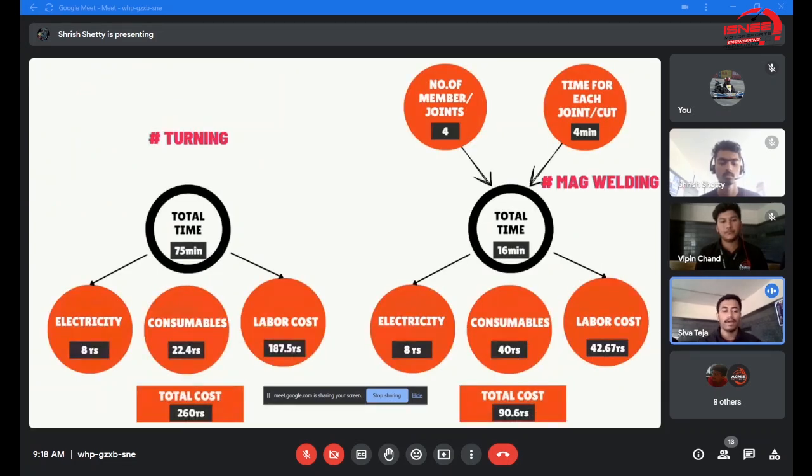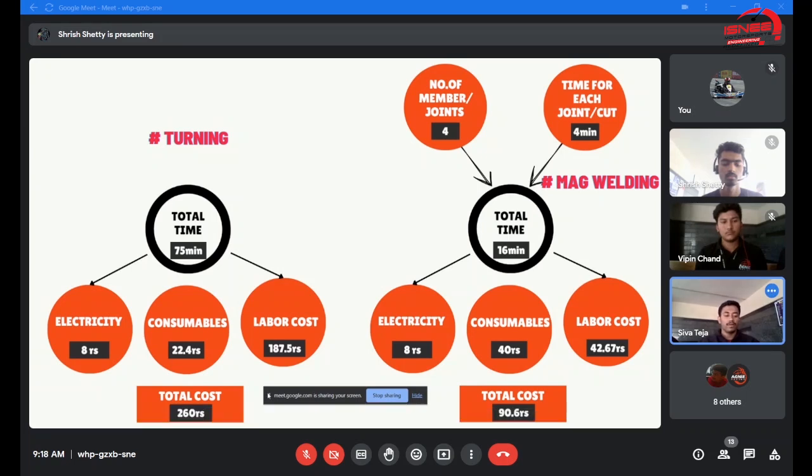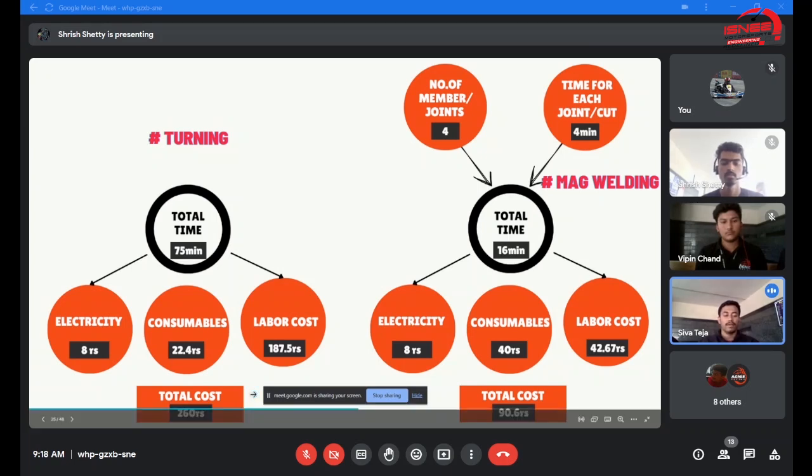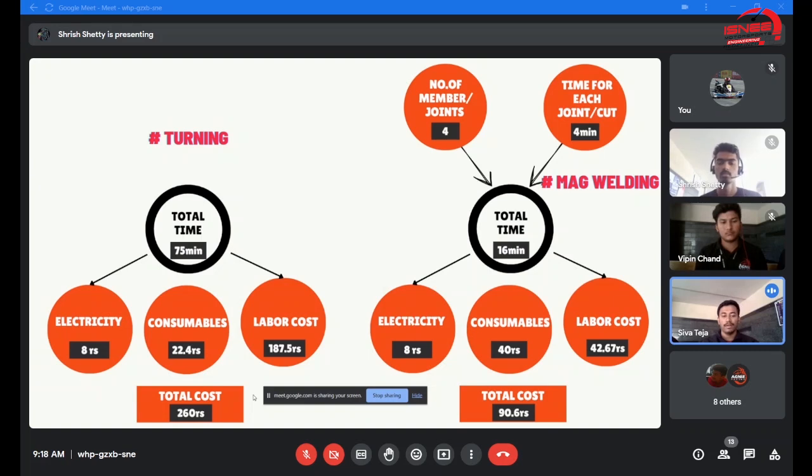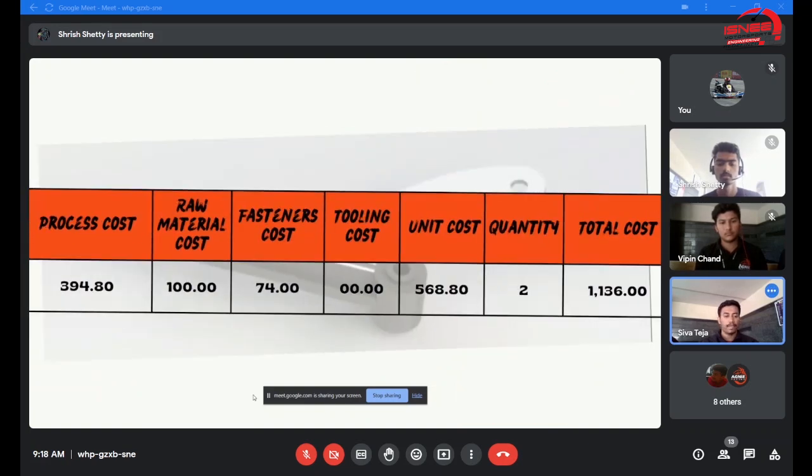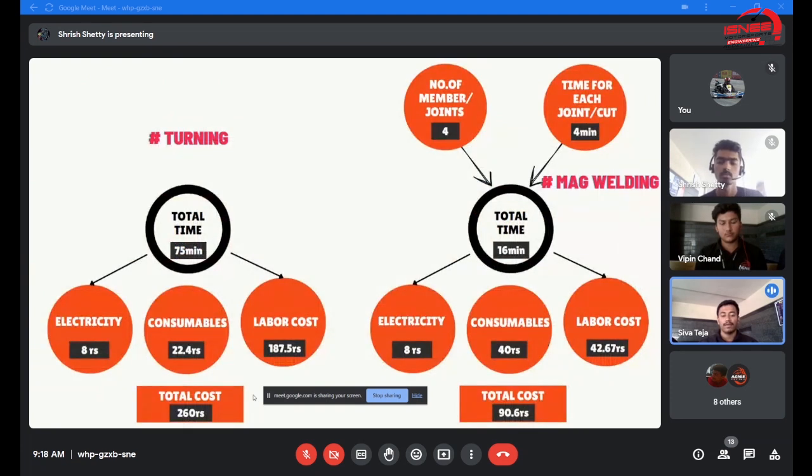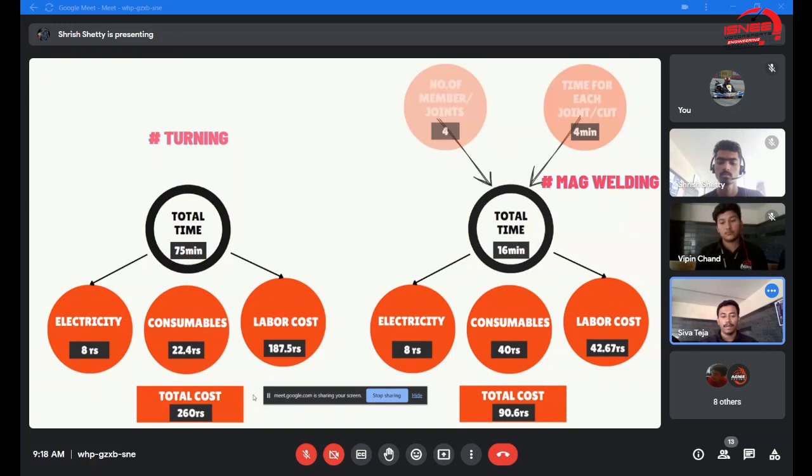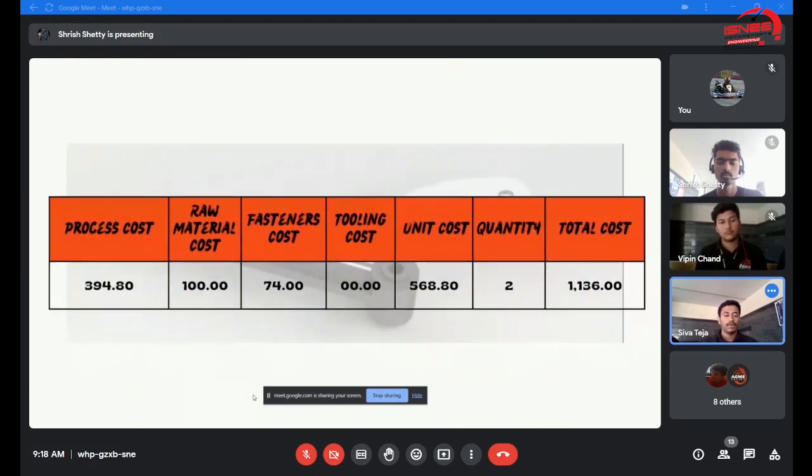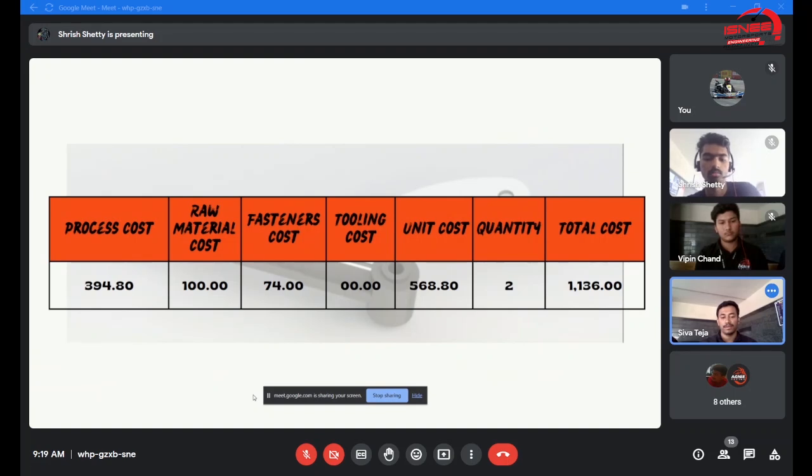For turning, we've done turning in the lathe machine for the spindle, which costs us electricity and consumables like oil coolant, 260 rupees. Welding of the Ackermann arm and the knuckle was around 90 rupees. Total cost of processing and raw material added, it costed completely 1,136 rupees.